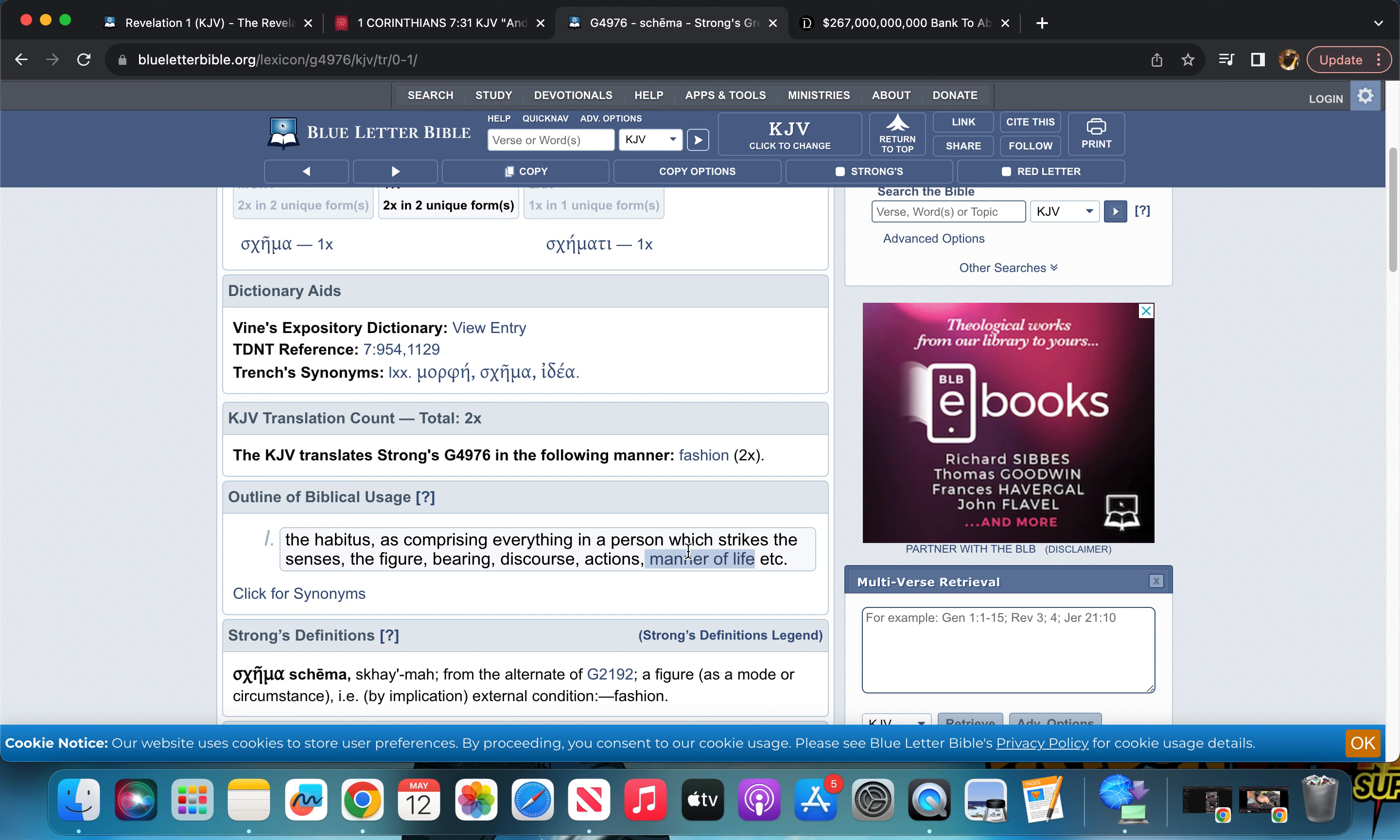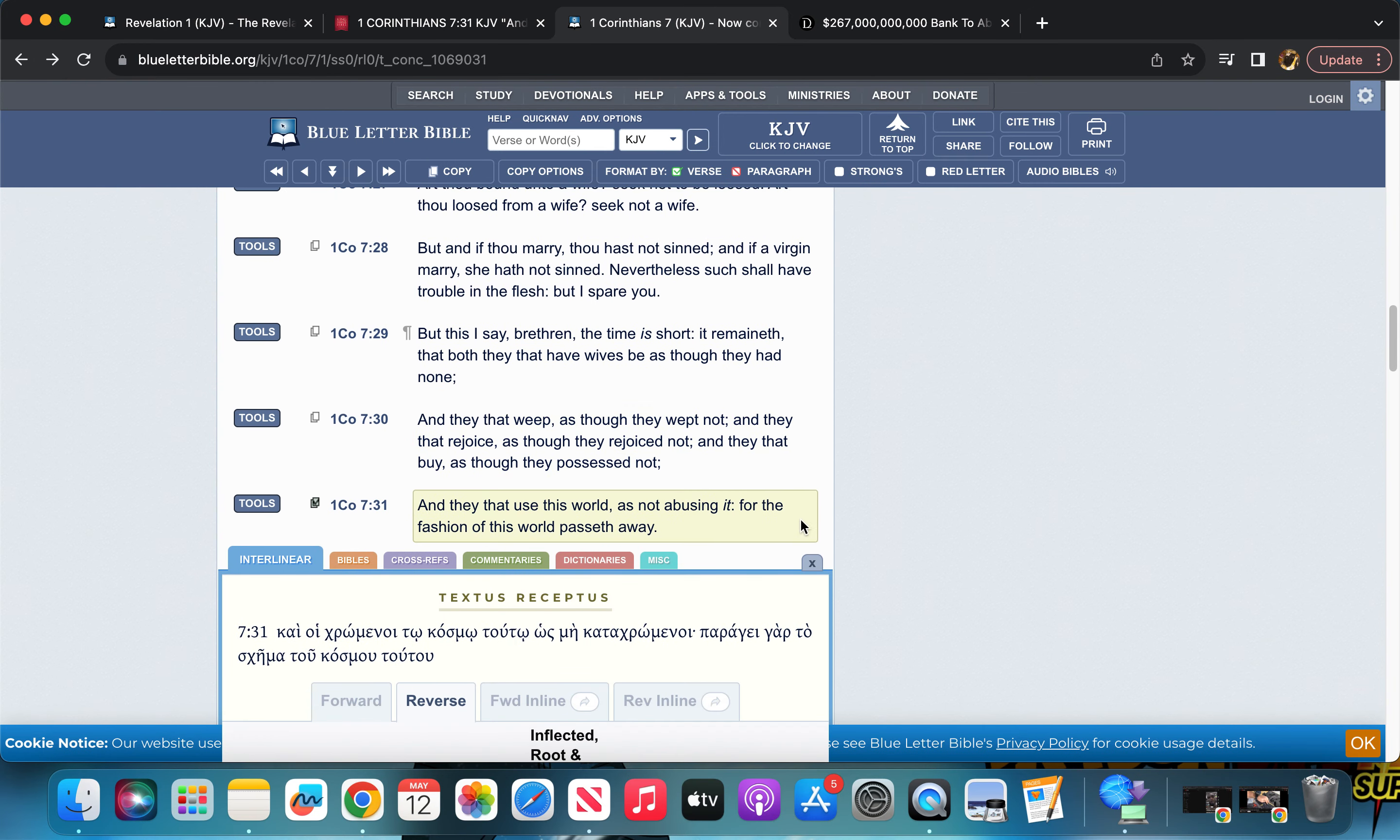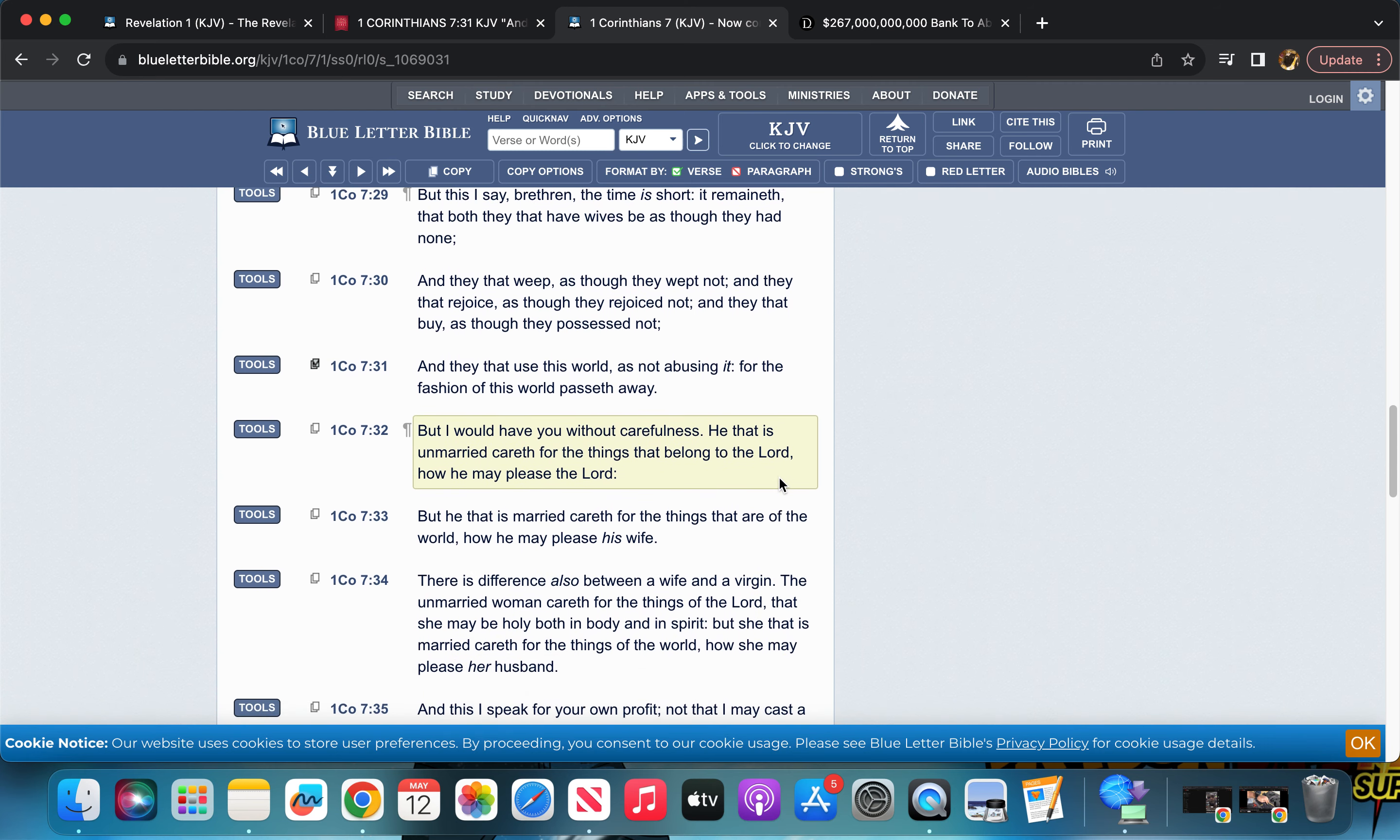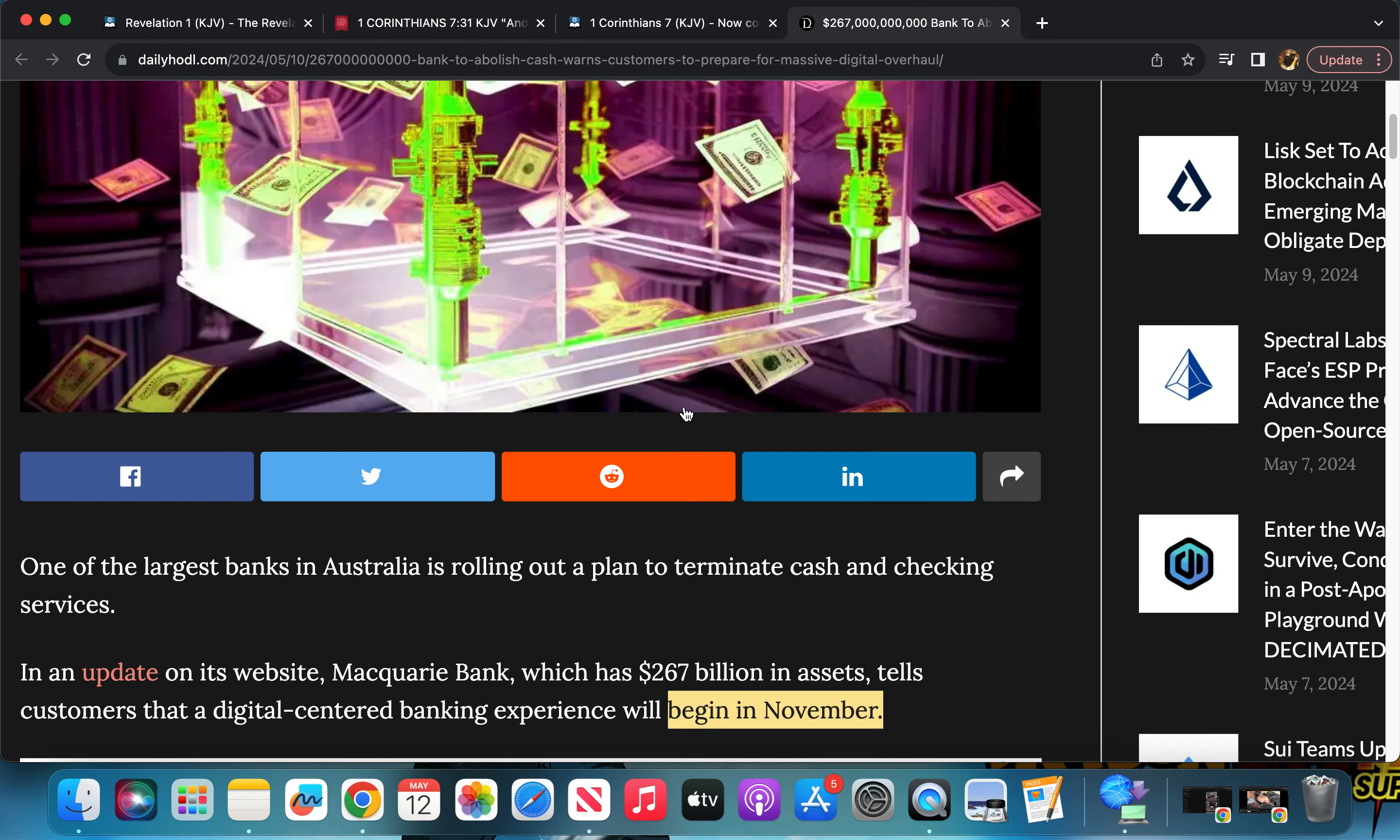So the manner of life that they're living right now in Australia, in November that manner of life will change, and the manner of life that they're living right now, that will have passed away. So when you read 1 Corinthians 7:31, don't always think of missiles. Yes, of course, but one week can change and alter what the fashion of the world was the previous week. You got to look at it in a micro and macro scale.